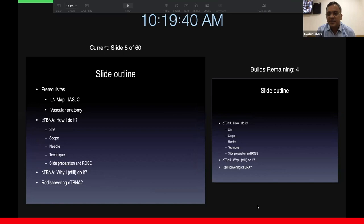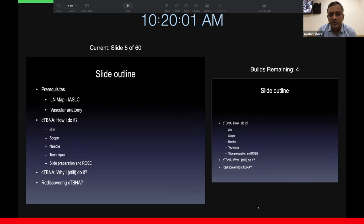Let me take you straight to the presentation where I'm going to be highlighting the prerequisites. I'll briefly run through the lymph node map, the vascular anatomy of station seven, the subcarinal and the right paratracheal. I'll also cover how it's done, the side scope needle technique, and very briefly about the preparation of slides. More importantly, my talk is about why I continue to do it and how we are rediscovering conventional TBNA in the era of eBus TBNA.